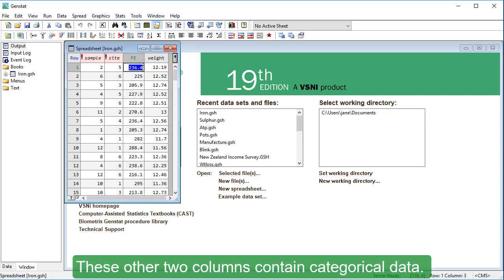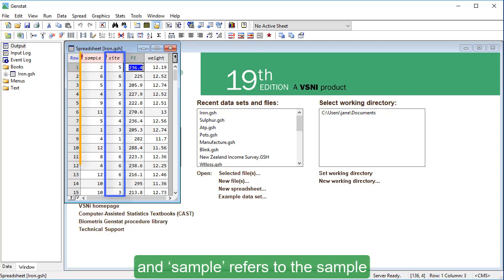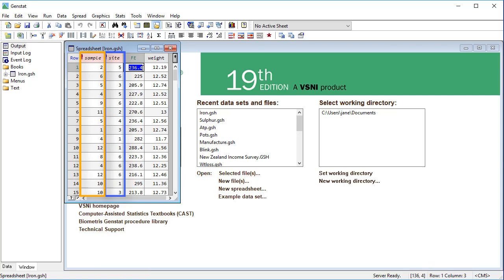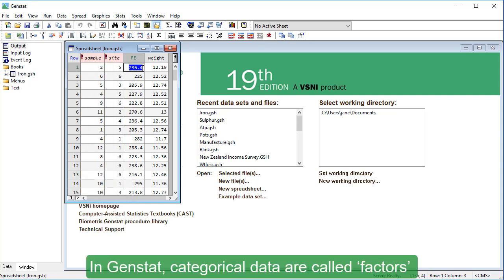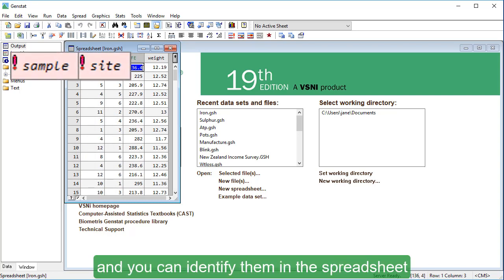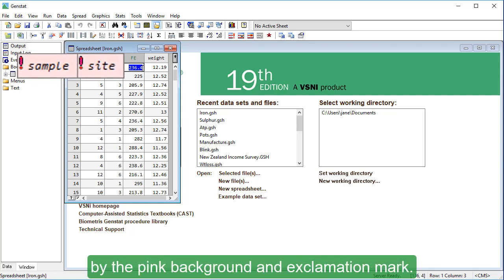These other two columns contain categorical data. Site refers to the laboratory that carried out the analysis, and sample refers to the sample that was given to the laboratory to analyse. In GenStat, categorical data are called factors, and you can identify them in the spreadsheet by the pink background and exclamation mark.